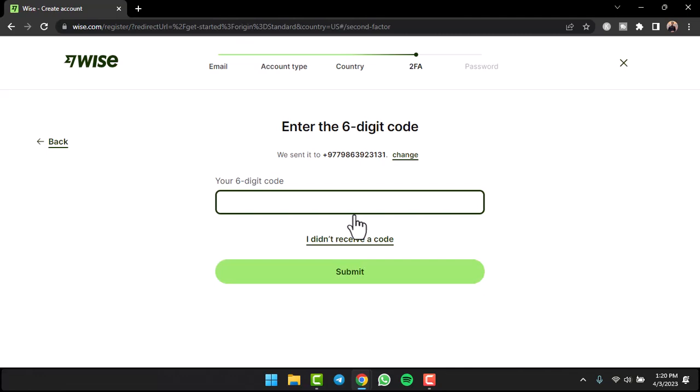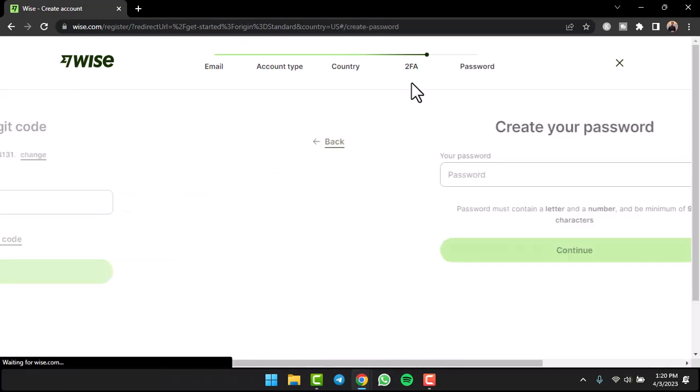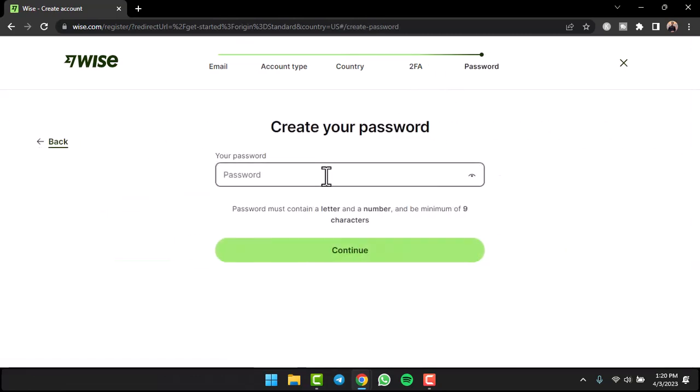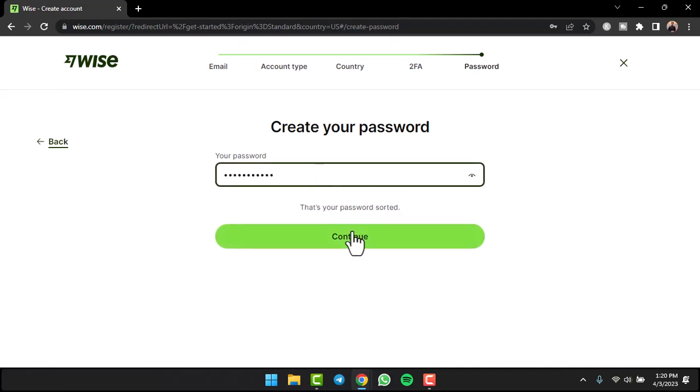Simply enter the code over here. Now tap on option Submit. Now you'll have to create a new password for your Wise account. Tap on the option Continue and there you have it.